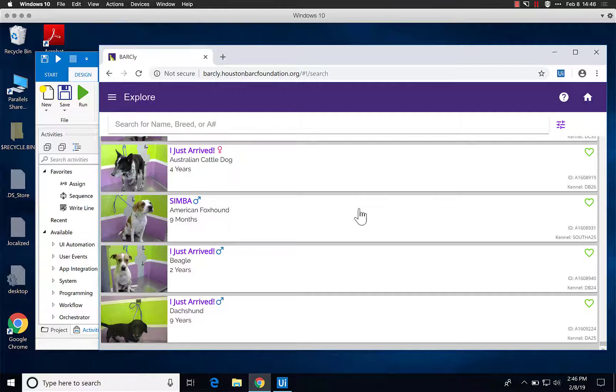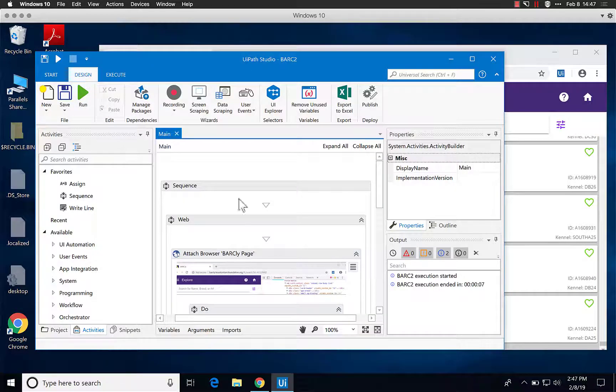The problem is that on average they have about 200 or 300 animals at a time, so that will take you around 200 to 400 minutes. That's a lot of time.